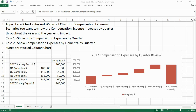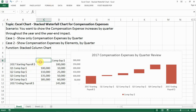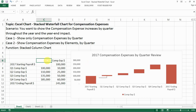Hello everyone, today I want to show you two types of waterfall charts for compensation expense reporting. I find this type of chart very handy and useful for year-end reporting, so I want to share this knowledge with you to help with your reporting as well.